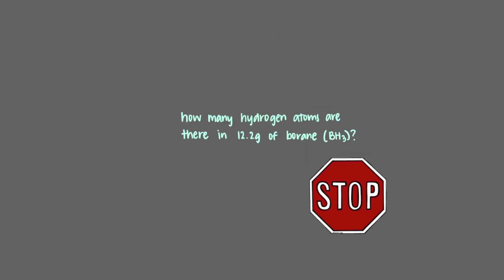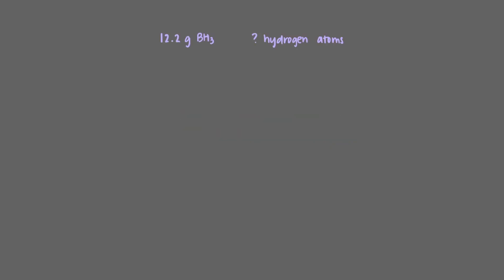Let's look at one last question before we go. How many hydrogen atoms are there in 12.2 grams of BH3, which is also known as borane? We'll start with the 12.2 grams of borane. Our first step is to convert it to moles by using borane's molar mass. One mole of borane weighs 13.83 grams.